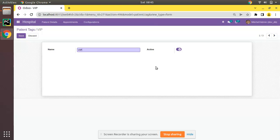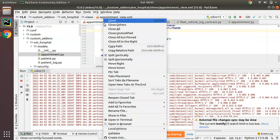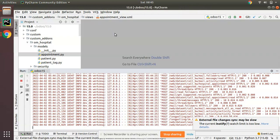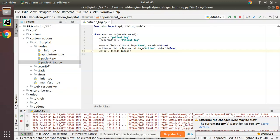First of all, I'll go to PyCharm and let me close all the files. What we have to do is add a new field inside patient_tag.py. I have simply started it.